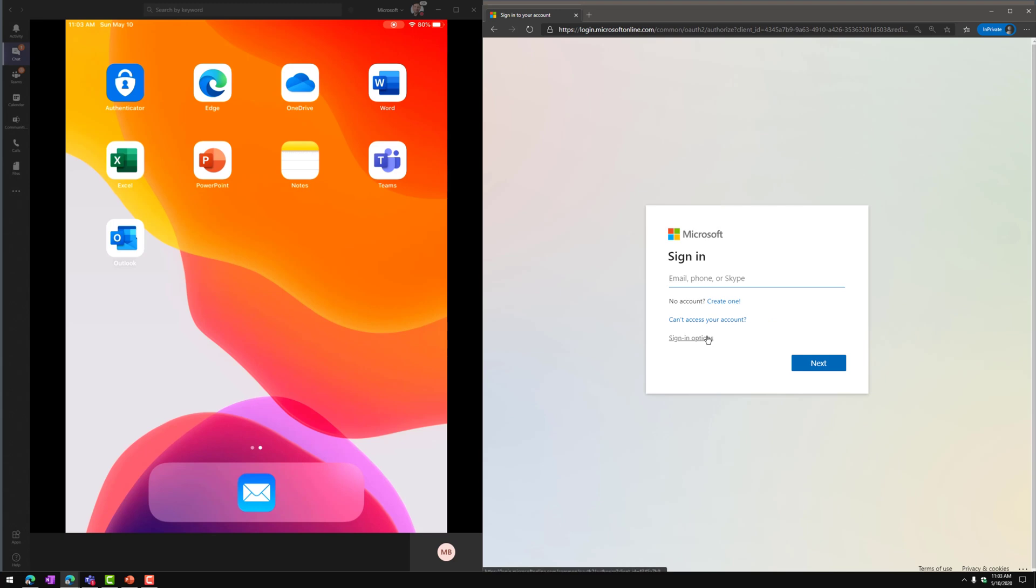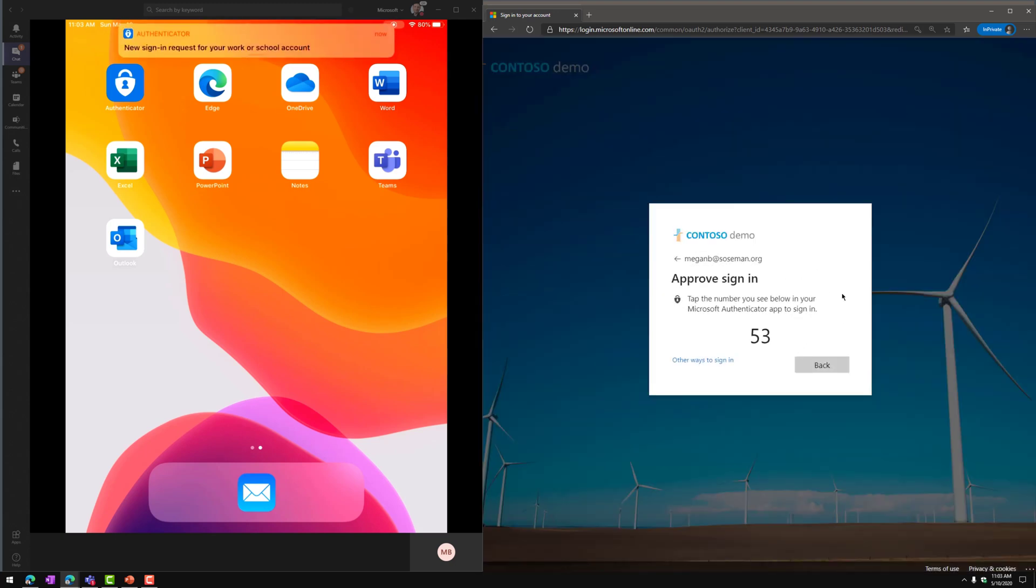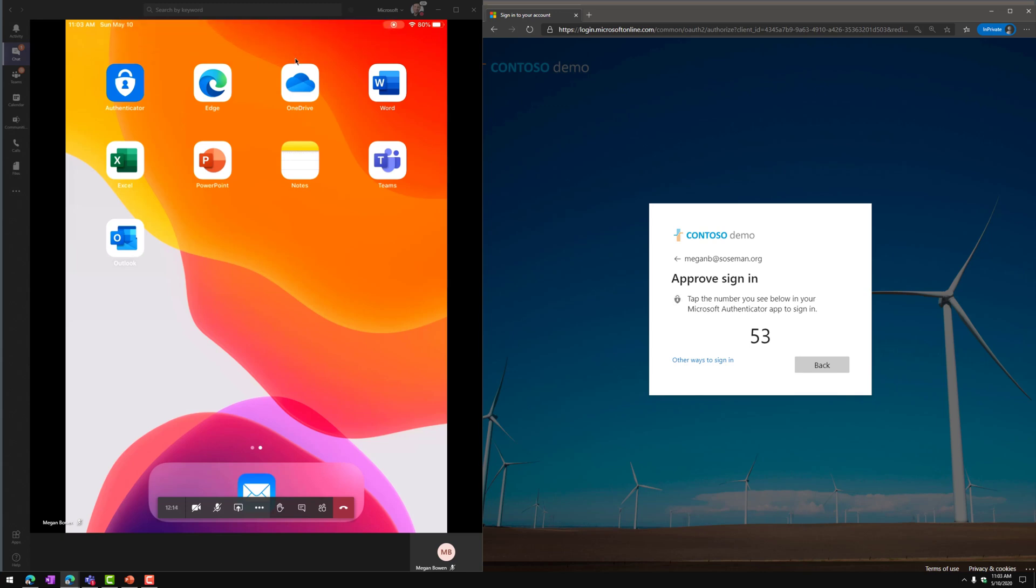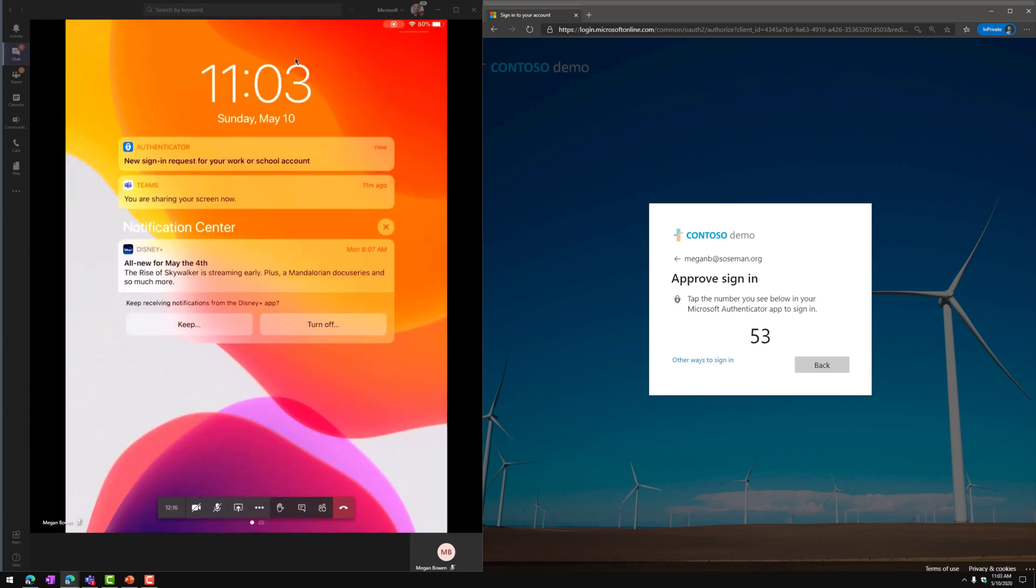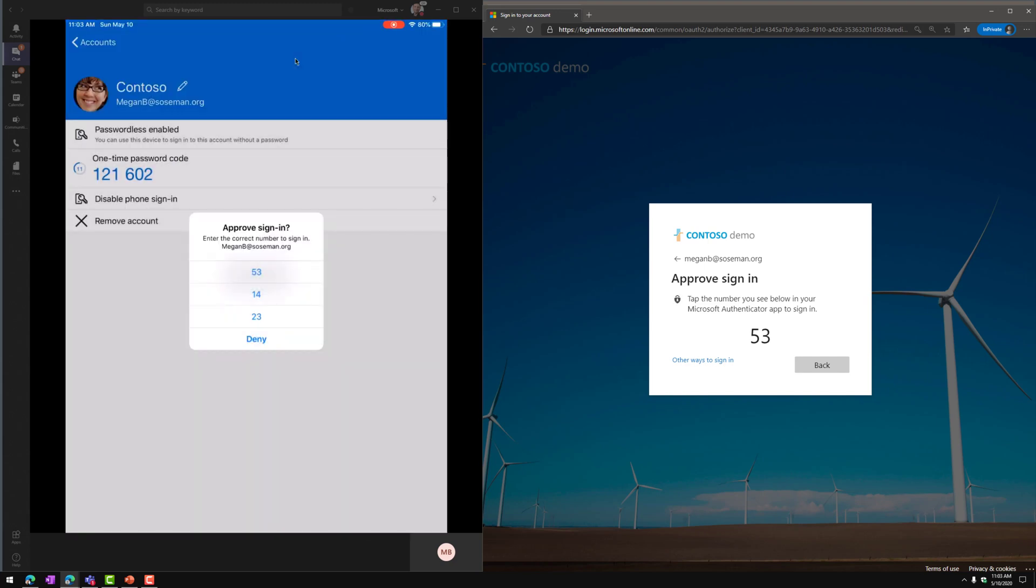And under Sign-in here, I'm going to choose MeganBee at Sosman.org, and then there it is. So over on the left side, you can see new sign-in request for your work or school account, and I'm going to tap on that, and we're going to choose Approve.